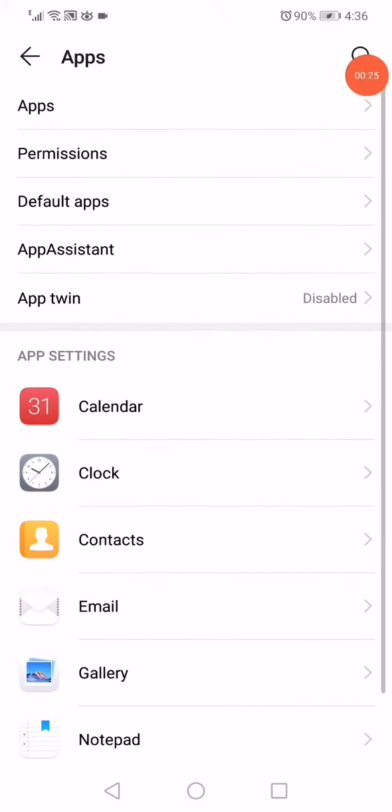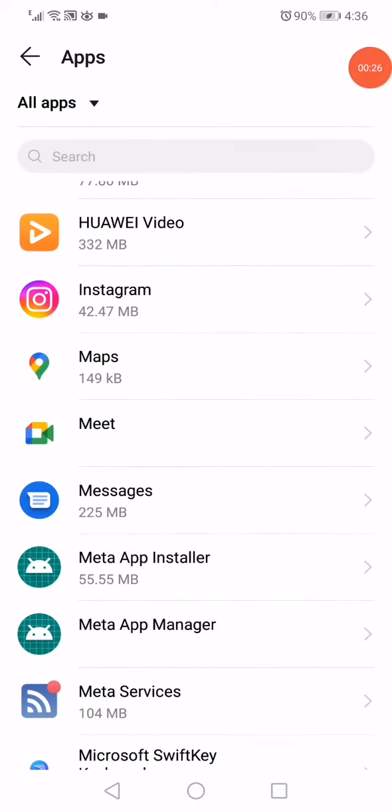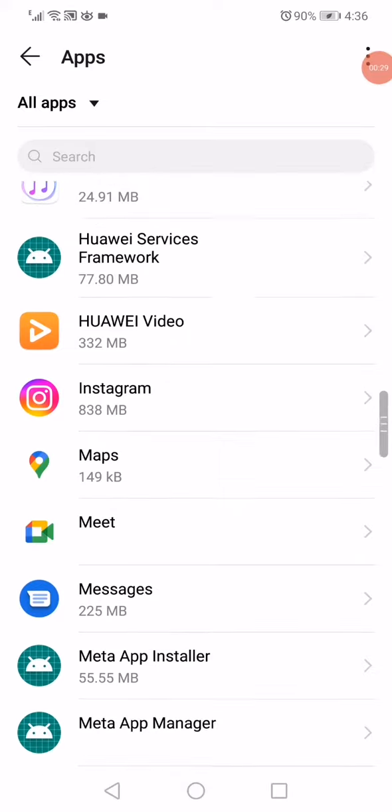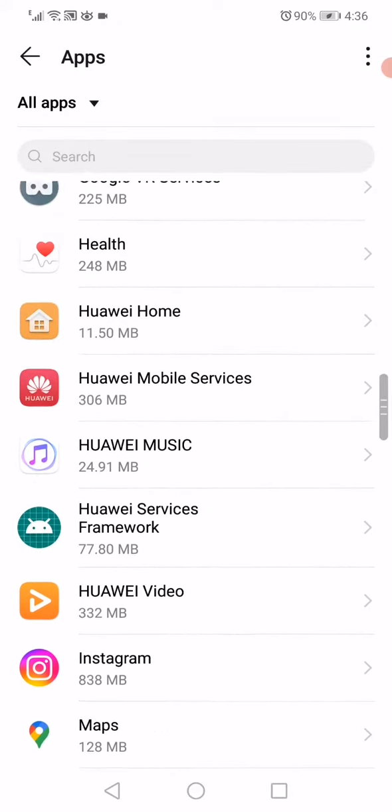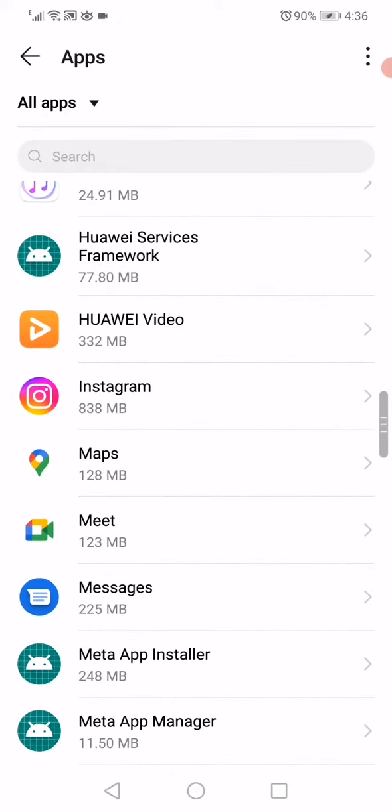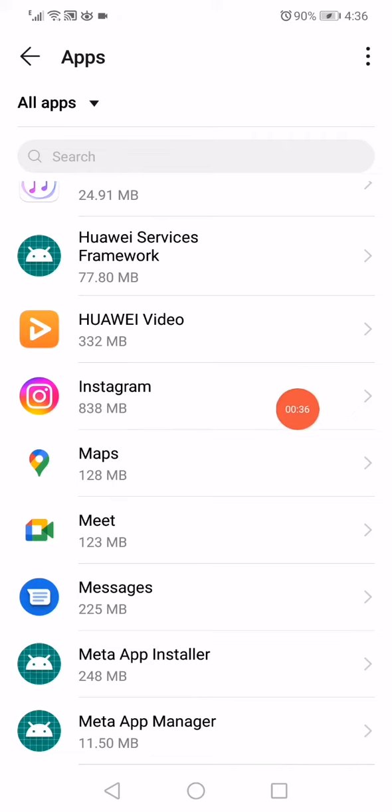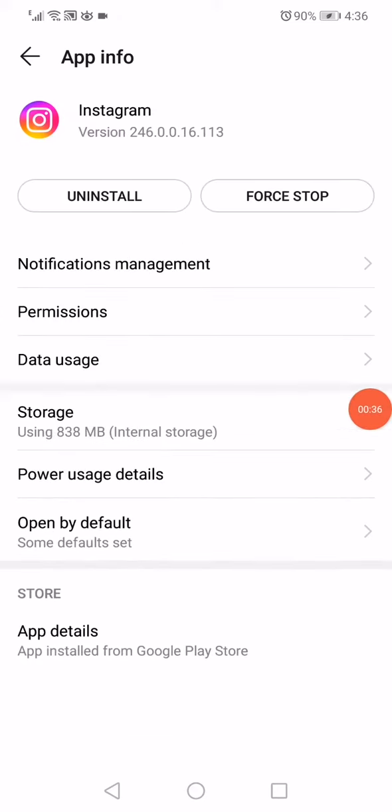Then go to Apps until you find this page. On this page you will find all the apps on your phone. All you have to do is choose any big app, for example Instagram, and click on it.